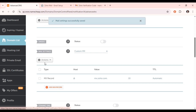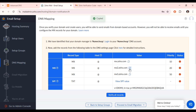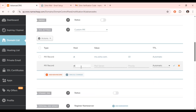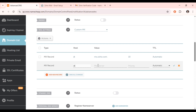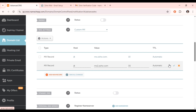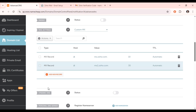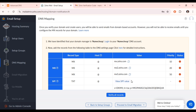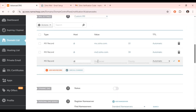Now add the second MX record — copy its value, return to your domain, click 'Add New Record,' set the host to '@,' paste the value, set the priority to 30, and save it. Then add the third MX record: click 'Add Record' again, leave host as '@,' copy the third value, paste it, set the priority to 50, and save it.